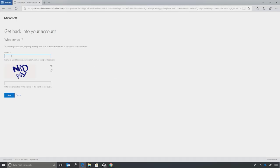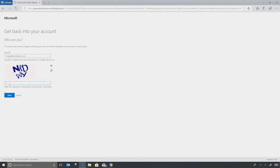So I'll type in my username, Helga. And I will enter the characters on screen. Click Next.